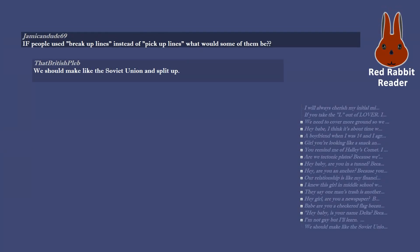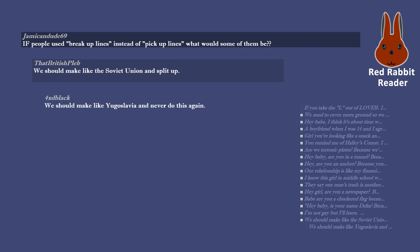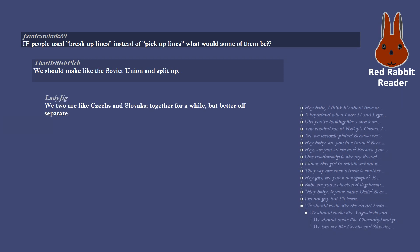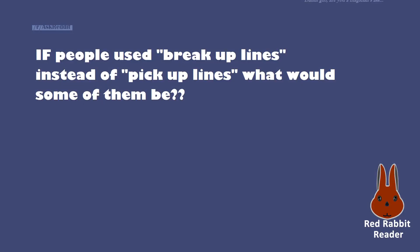We should make like the Soviet Union and split up. We should make like Yugoslavia and never do this again. We should make like Chernobyl and pretend it never happened. We too are like Czechs and Slovaks, together for a while, but better off separate.